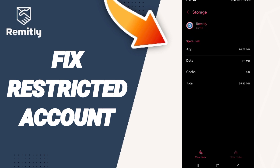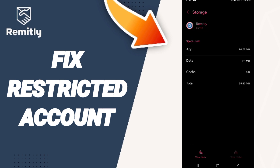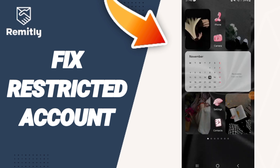Click on Clear Cache — but pay attention, do not click Clear Data, because that can delete your account. Finally, turn off your phone and restart it again.